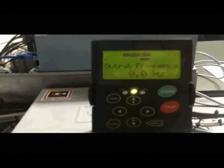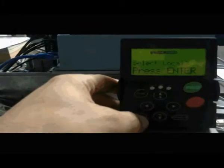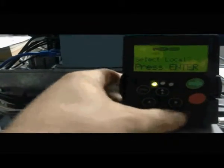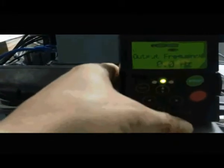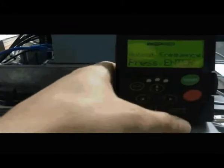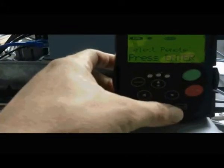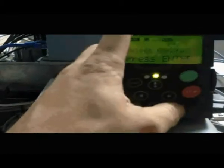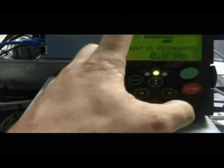So let's now first change the mode of operation of the VFD to remote mode. I select here local control and press enter. If I press enter, the VFD goes to local control, so we don't want that. We want to make it remote control.